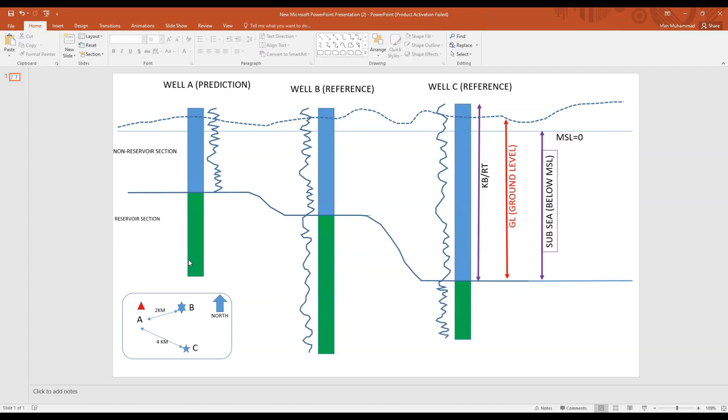Hello everyone, in this module I'm going to tell you how to predict well logs in a well where you don't have logs. Right now I have made a small cartoon to explain how we are going to predict logs in a well where we don't have logs.